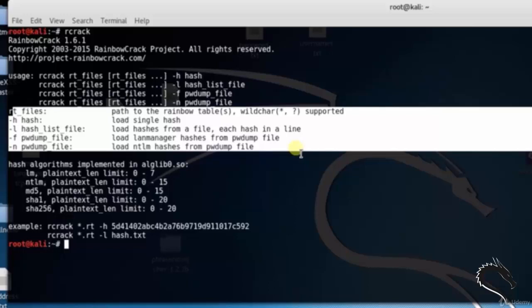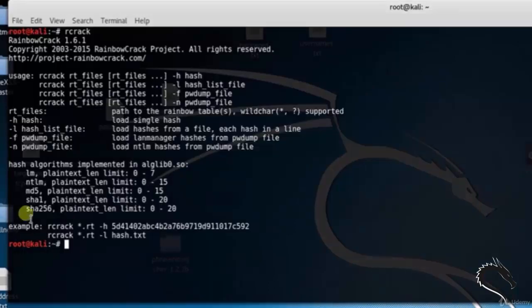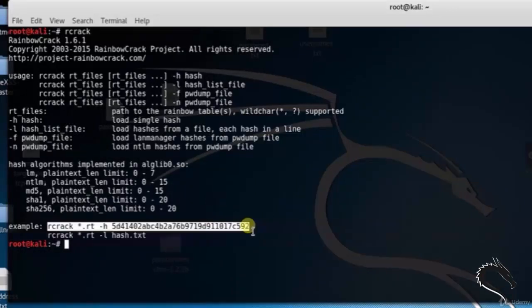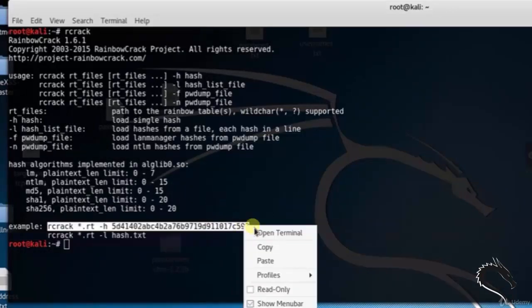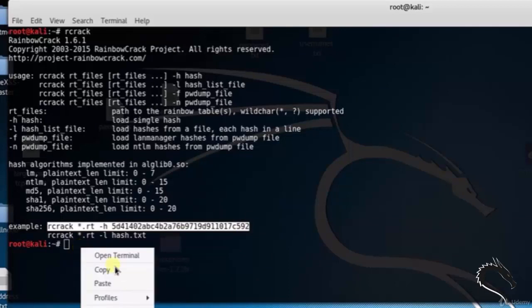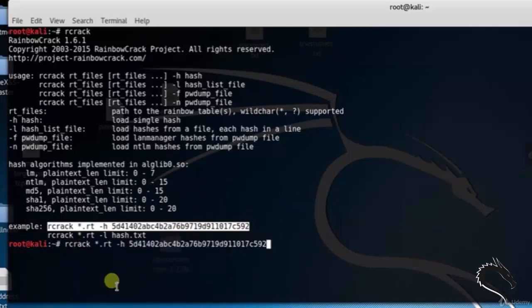You can see examples also: rcrack *.rt -h 5d4102... and so on. This is a hash.